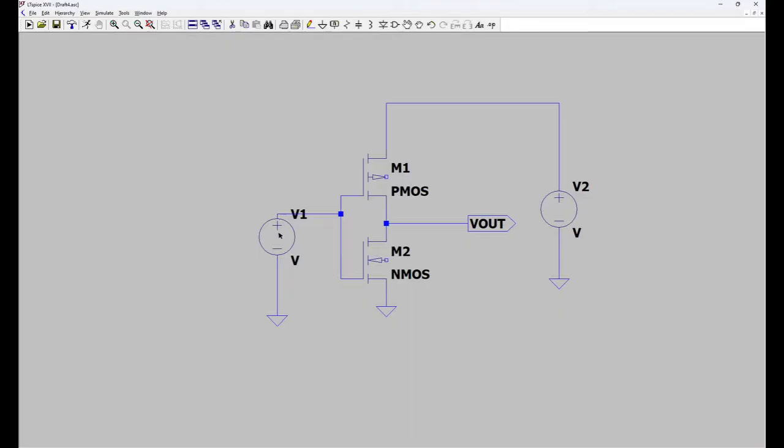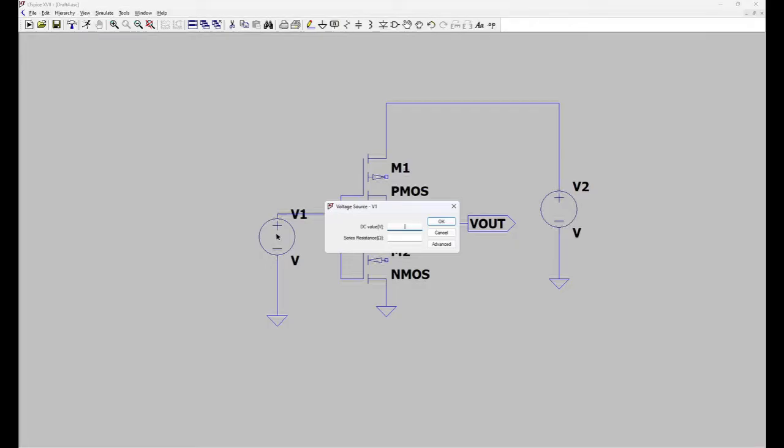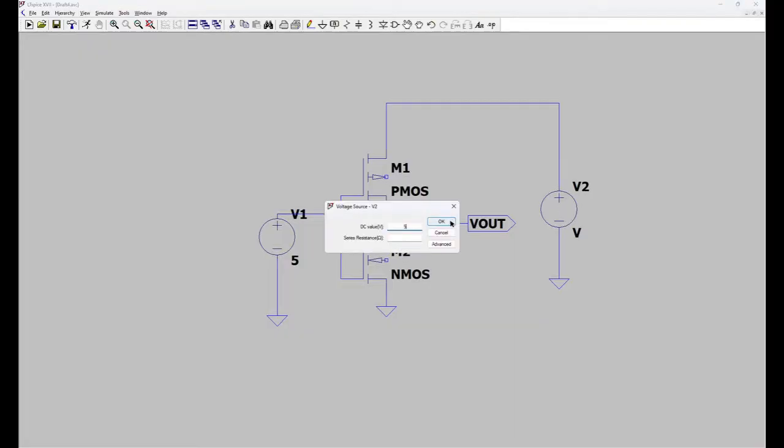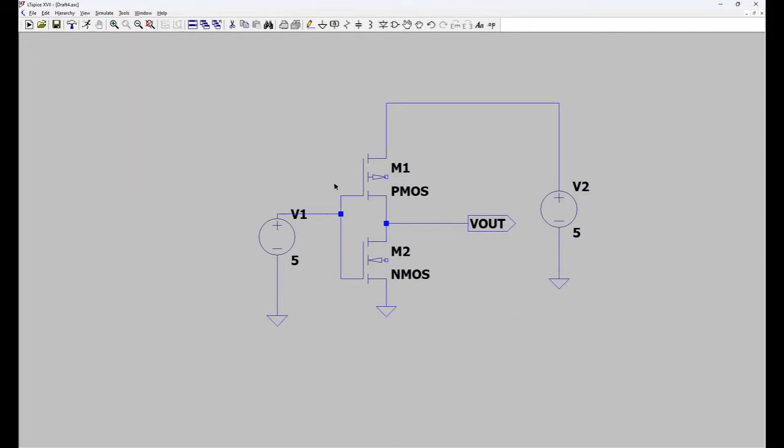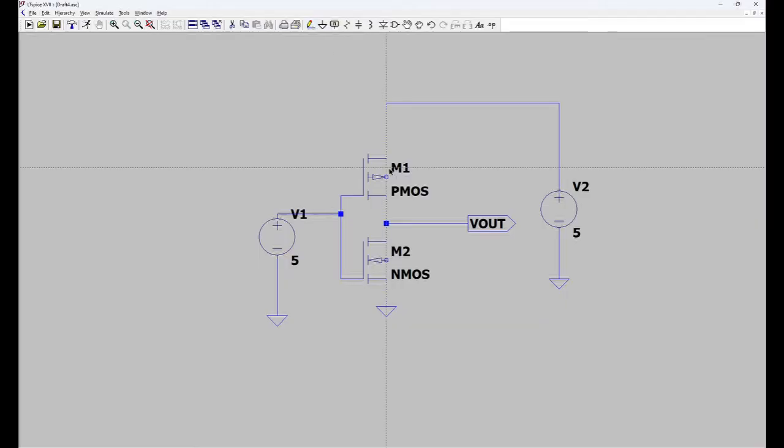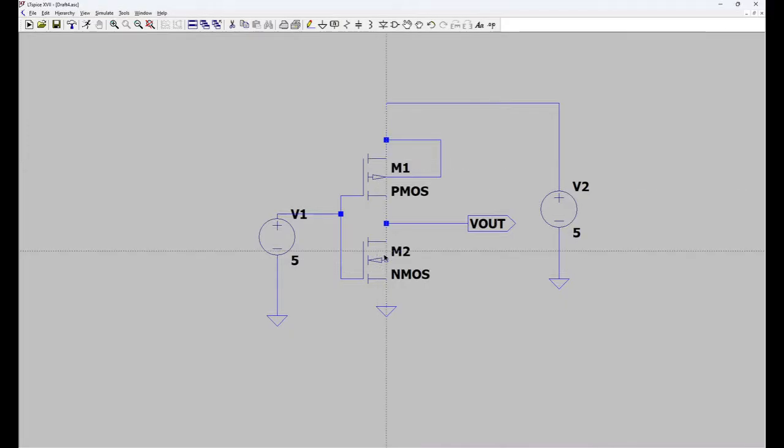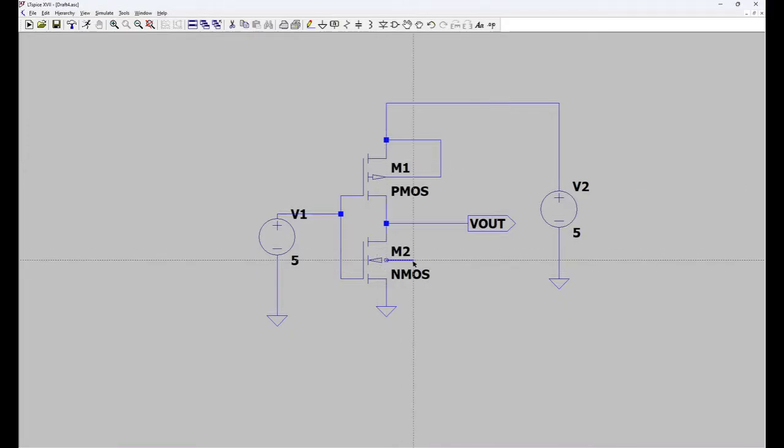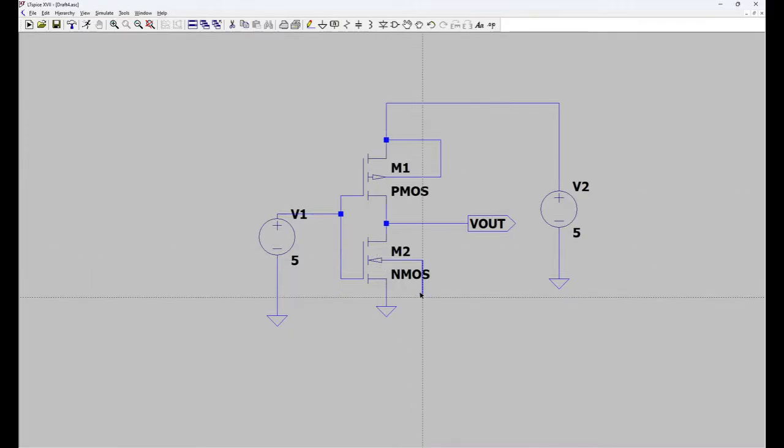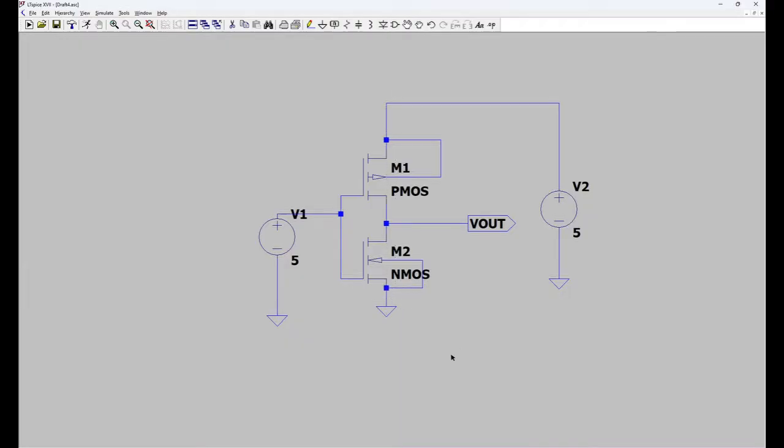For doing analysis you have to give the values to voltage sources. So right click on the voltage sources. Give 5 volt. Again here 5 volt. Now this test bench is ready for doing DC analysis. One more terminal is left. This is body terminal. So you have to connect the body terminal to the source. Again NMOS body terminal to the NMOS source. Now it is complete.